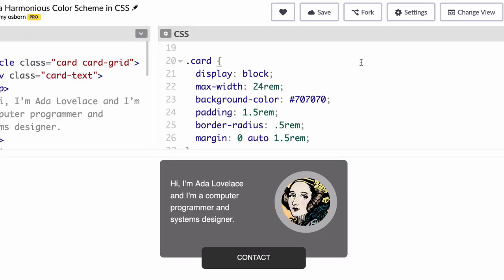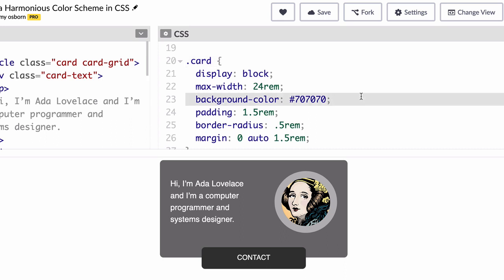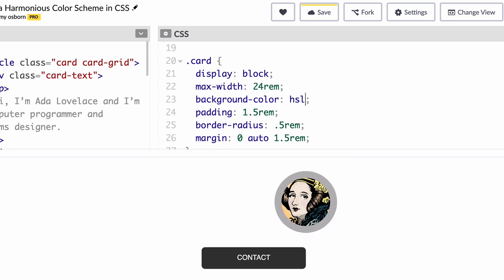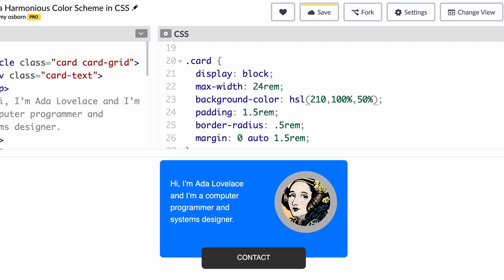In your CSS, first find the card style on line 20, then the background color property on line 23. Then replace that hexadecimal value with the following syntax for an HSL color in CSS: HSL, parentheses, 210 for the hue, then add a comma, 100% for the saturation, comma, and then 50% for the lightness, being sure to add a closing parentheses if needed.